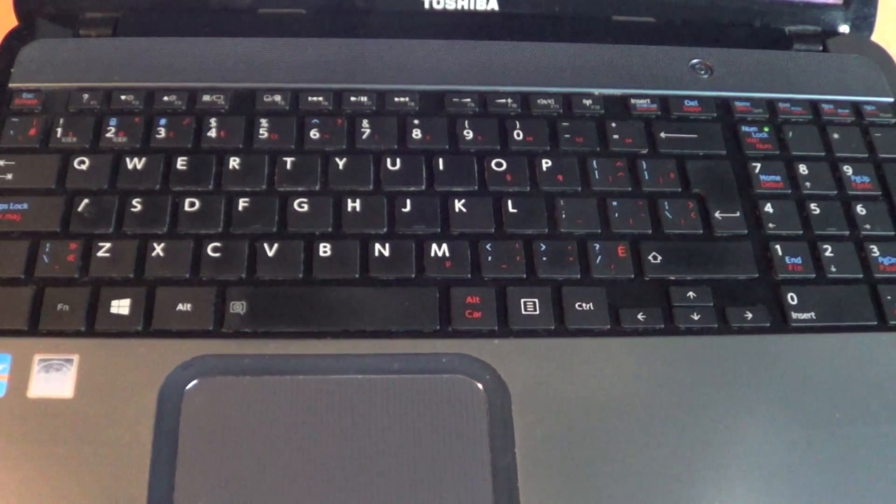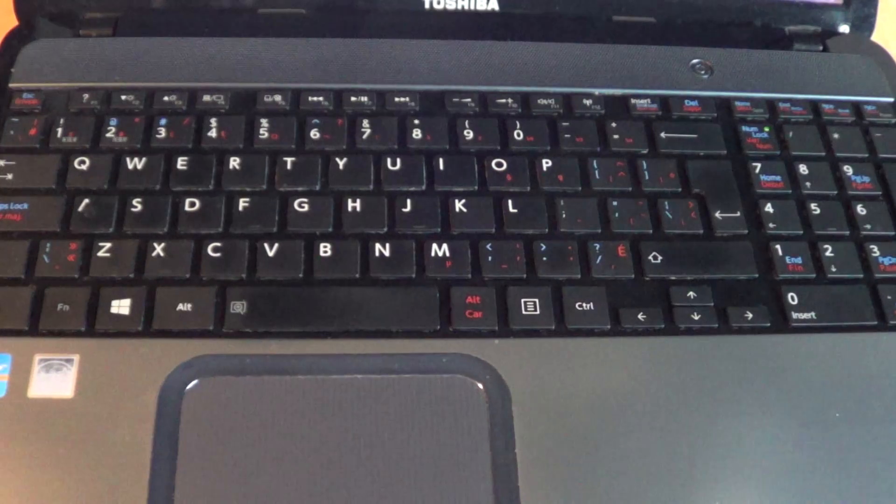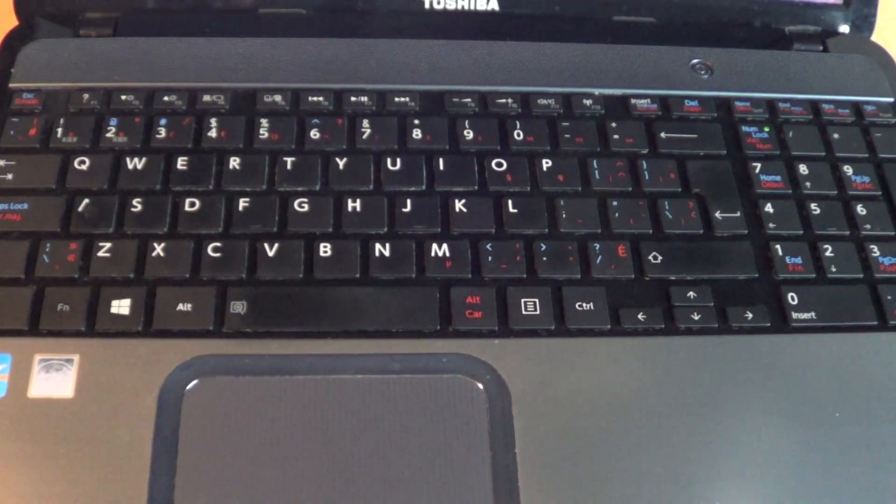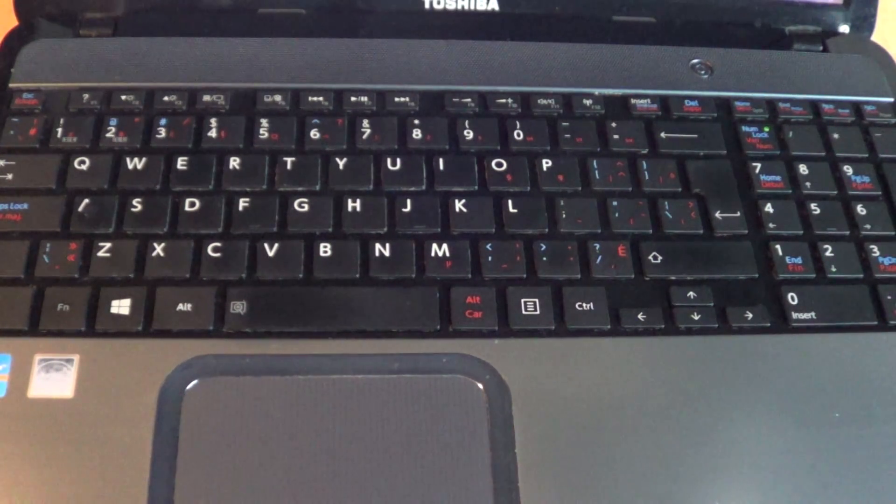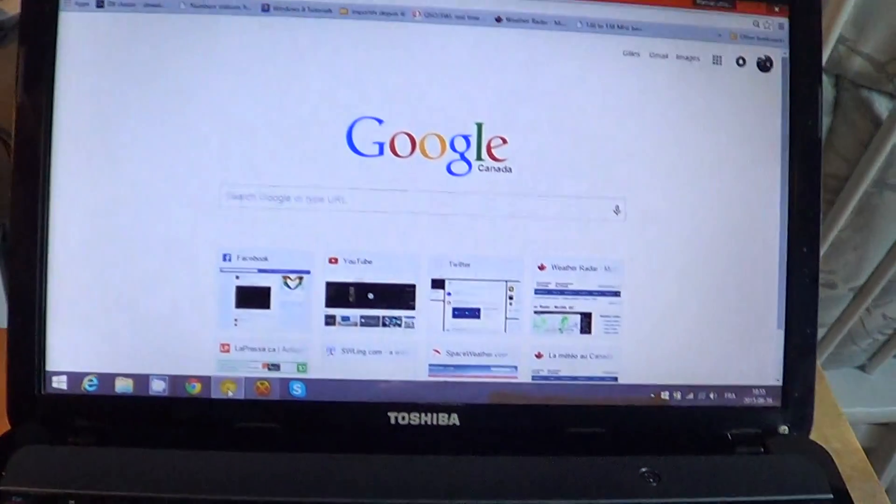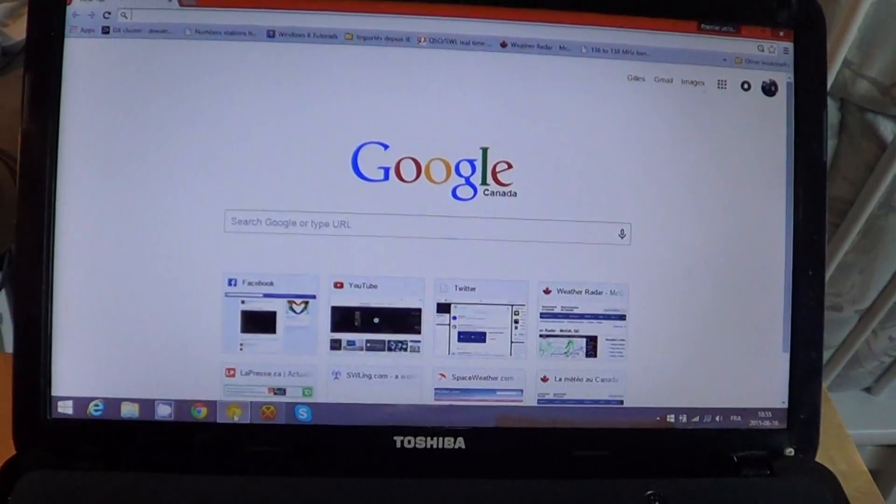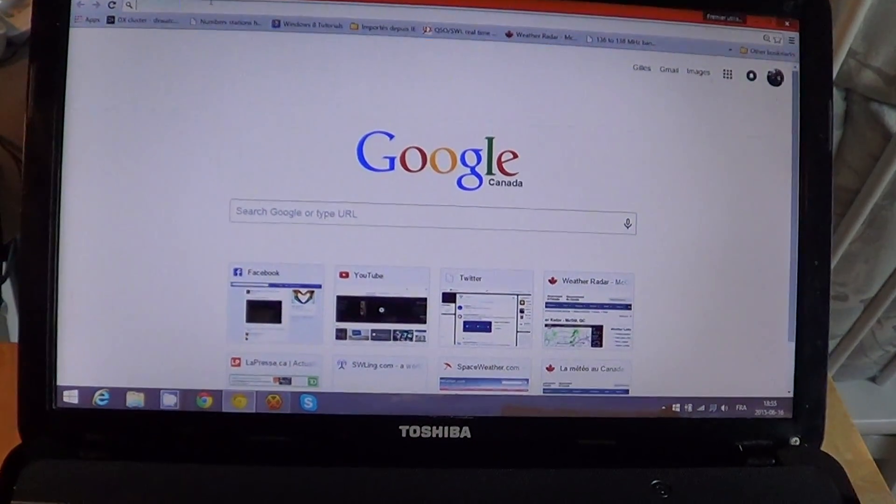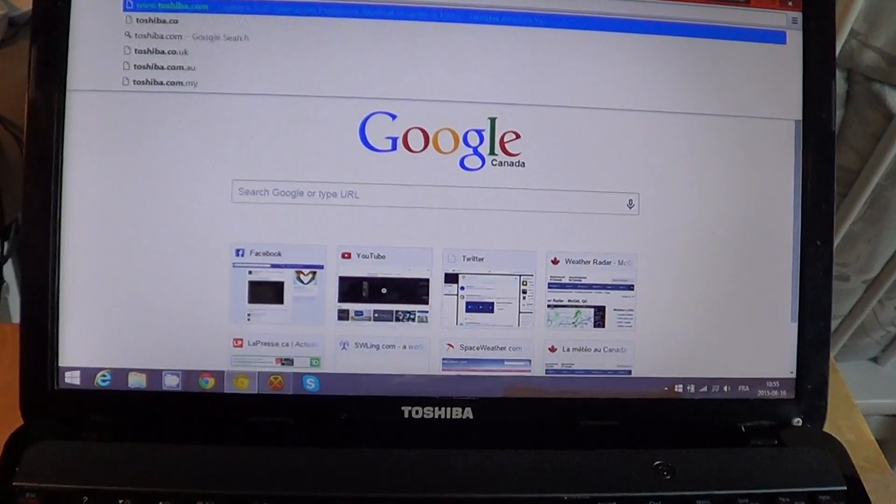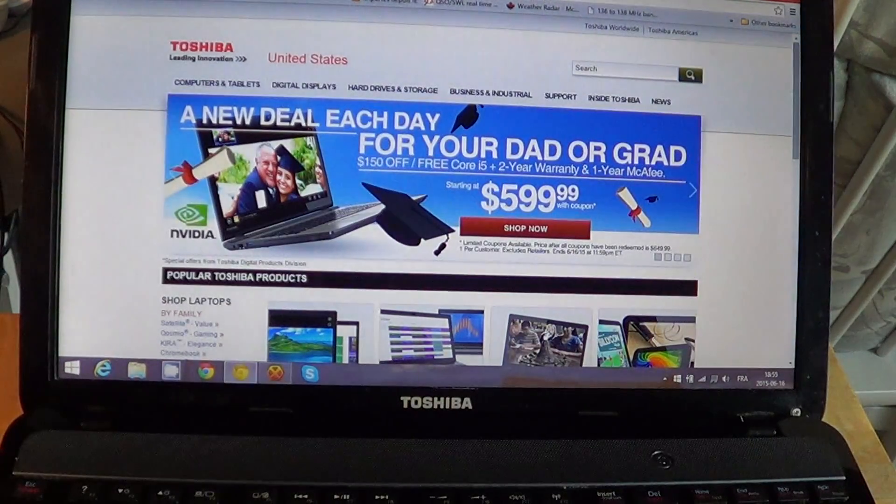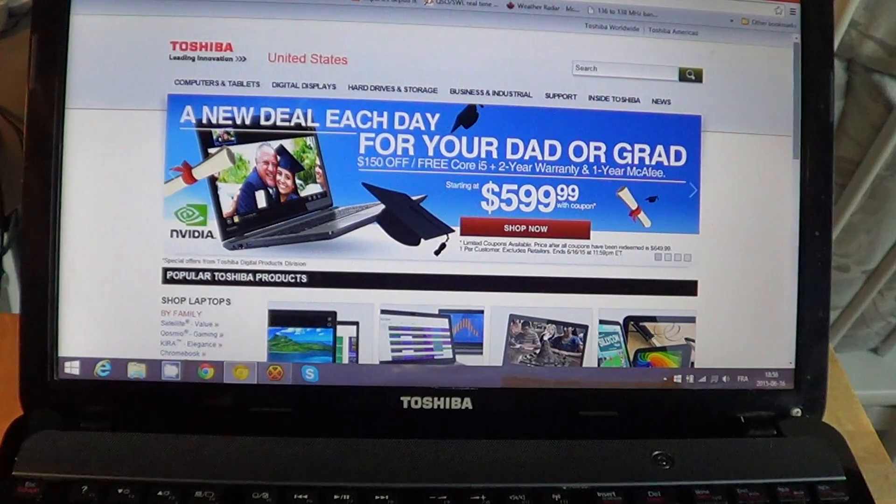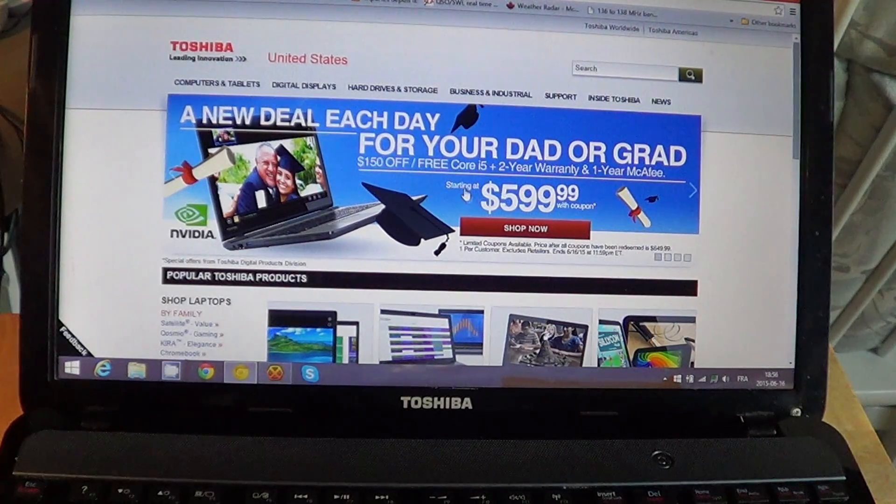One of the great things you can do is just take your model number and your computer. For example, this is a Toshiba, so I would generally go to Toshiba.com, and there I go and try to find the instruction manual for my own little laptop.